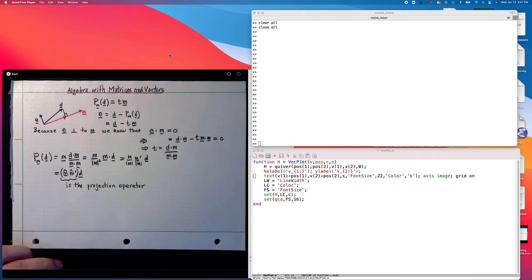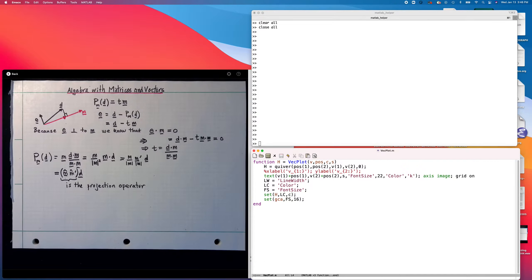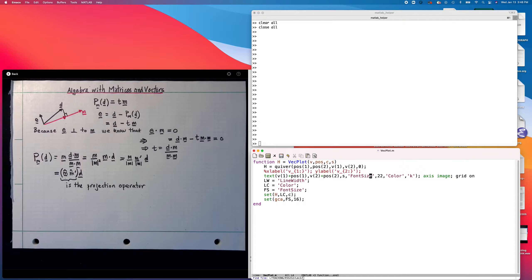I think it would be nice to go ahead and code this in MATLAB. So I've created an example which I'm going to show you now. First I'll show you the vector plot routine. I modified it a little bit — I got rid of the labels for the axes and added a text command with a string argument s, which is going to be the name of the vector we're plotting, to make the plots easier to understand. The script I wrote to illustrate the vector projection is called project.m.